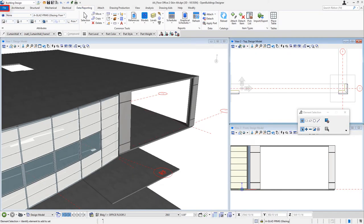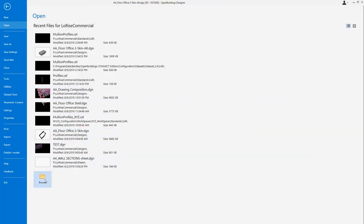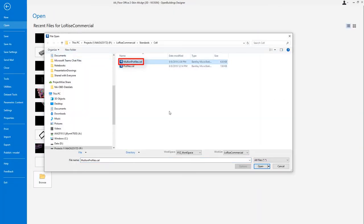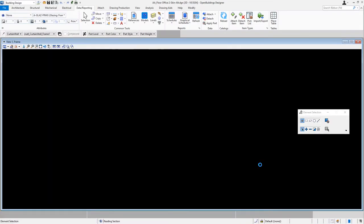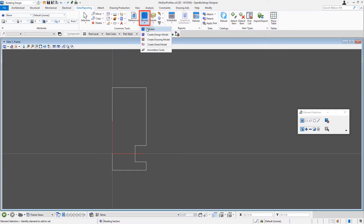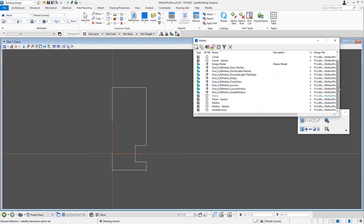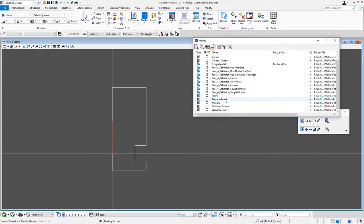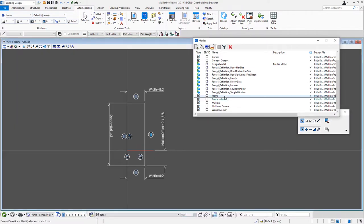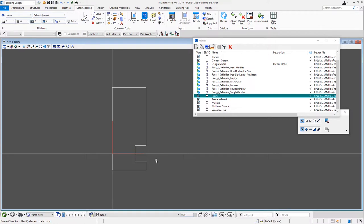I'm going to go back to the application and navigate to that mullion profiles dot CEL library that I just copied and open that up. If I look at the models in here, I can see the different profiles and other cells that are part of this library. The two cells I'm interested in are the frame and the mullion — these are kind of standard profiles. There's also a generic, which is simply rectangular, whereas the frame actually has the setback for the glass.